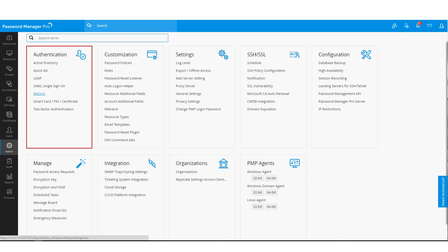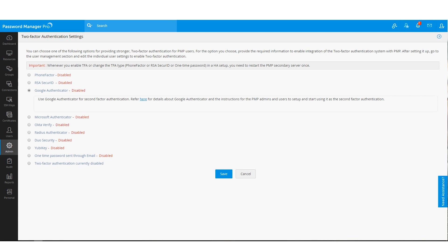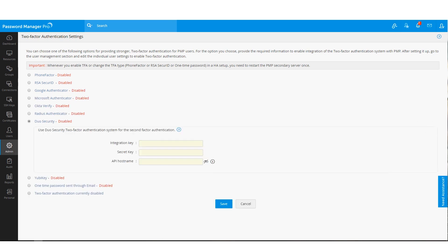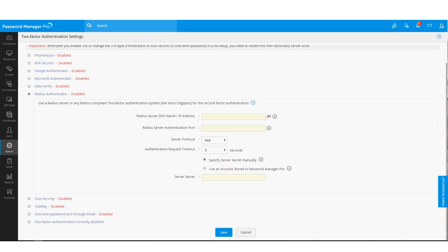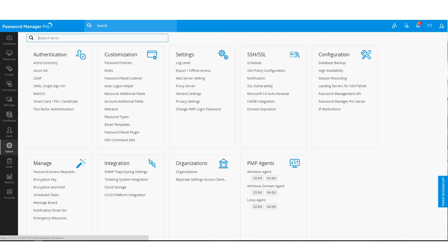If you want to add another layer of security for users login, we offer two-factor authentication. As you can see, we support well-known TFA applications such as Google Authenticator, Duo Security and Radius Authenticator.